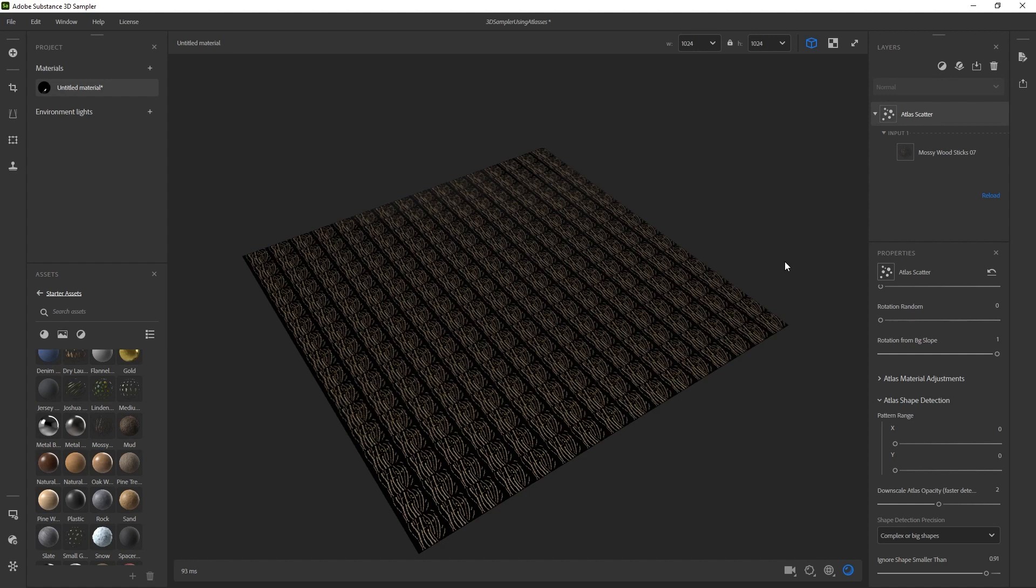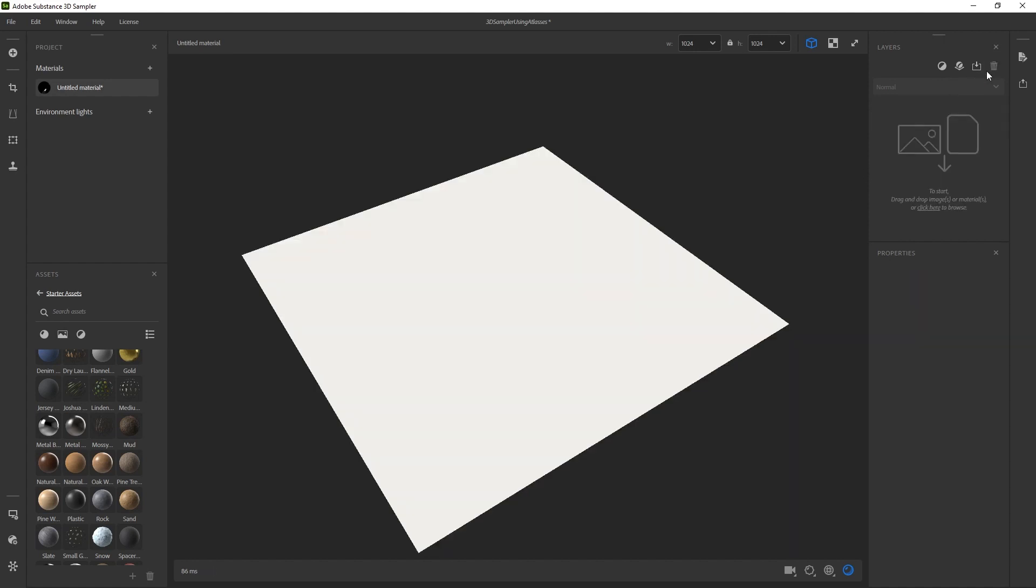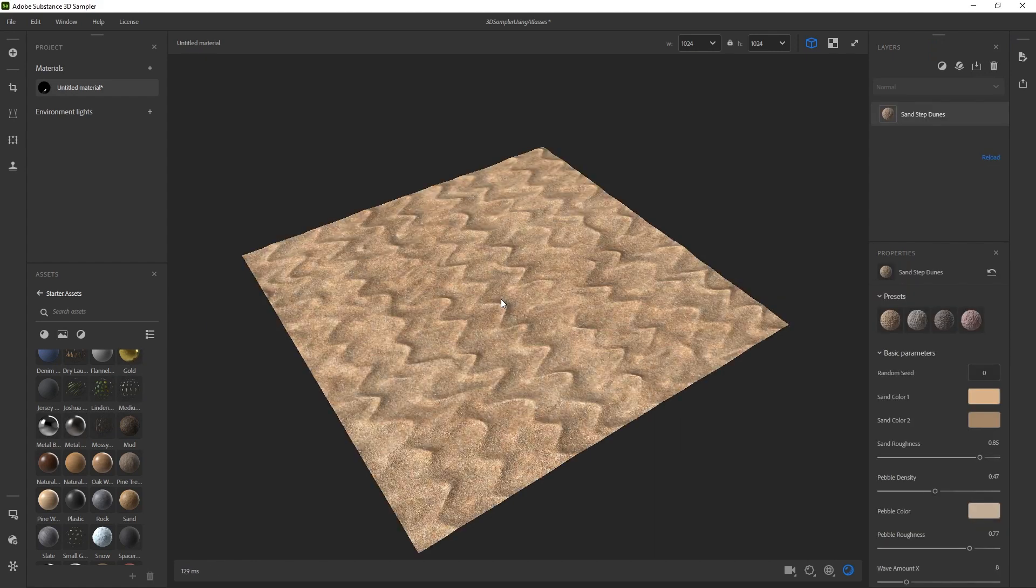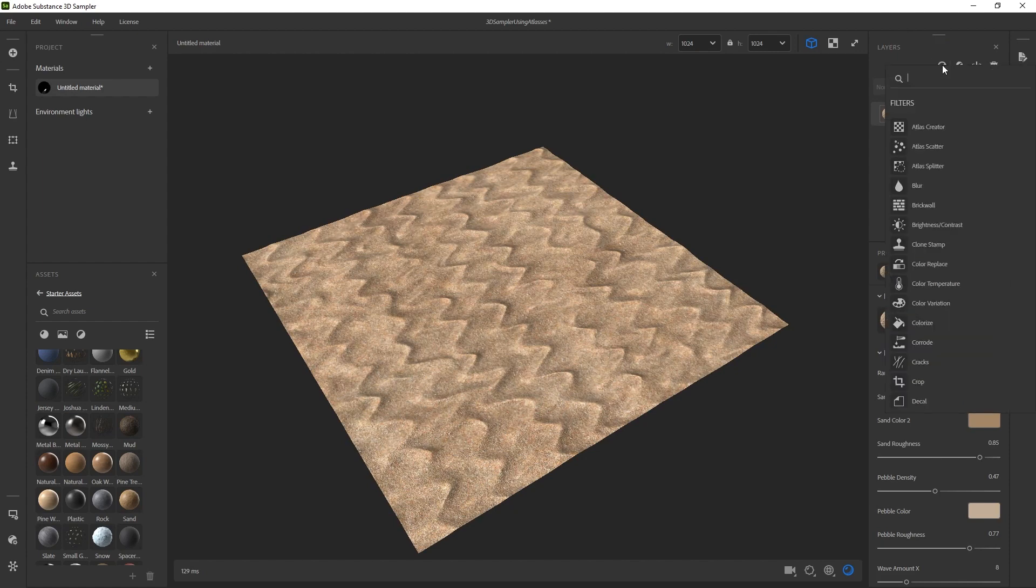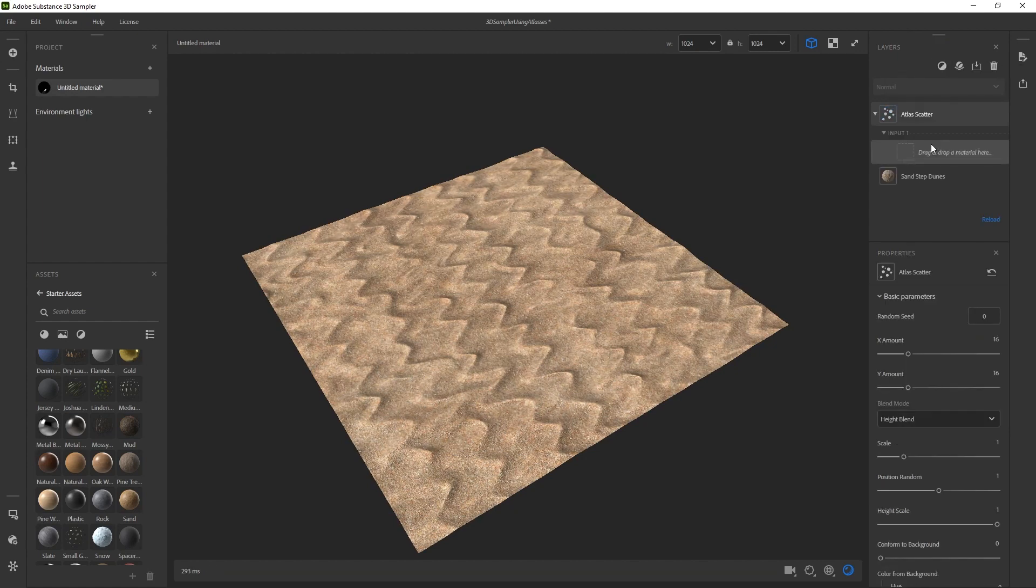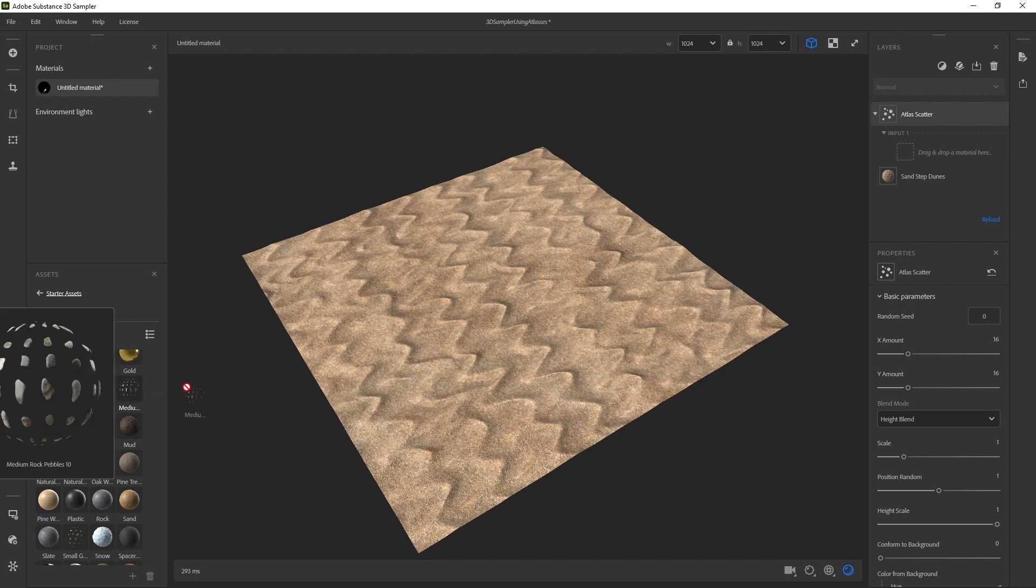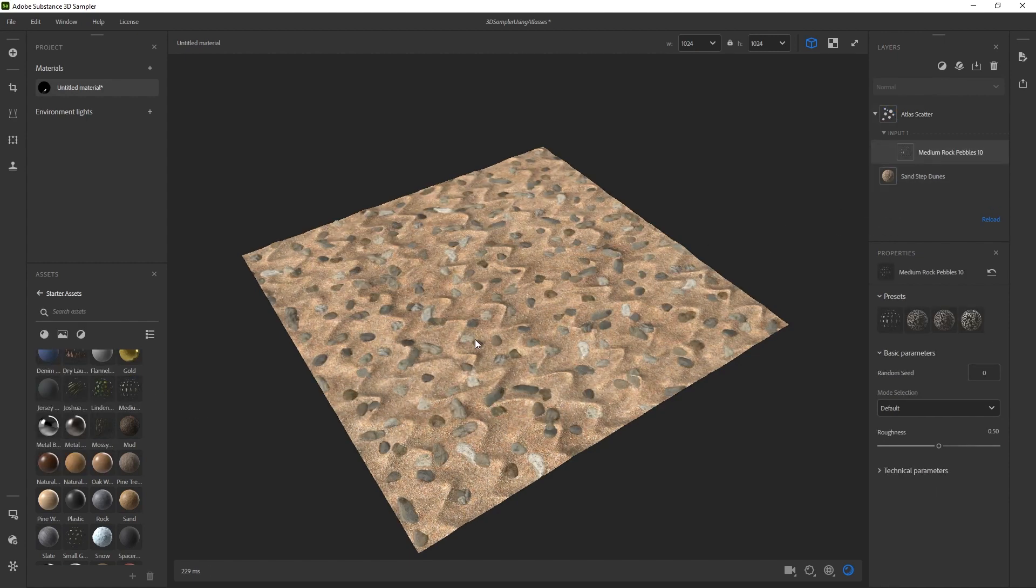But if you wanted to actually use this on a material, what I'll do is go ahead and delete that. And it's the same process. I have a sand material I want to use. And then if I wanted to add rocks, I would just go ahead and add a new layer, make it an Atlas Scatter and go over to the rocks and drag those over. And it places a bunch of them.